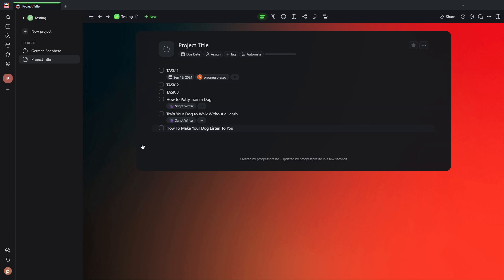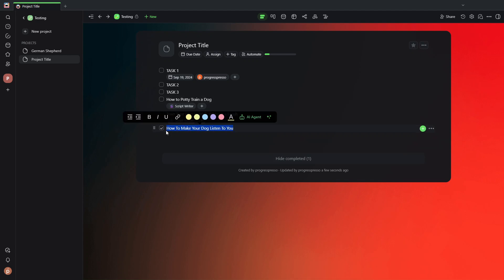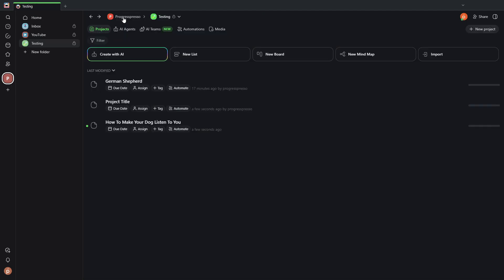Okay? So if my automation is working, if I go ahead and complete this task, that should trigger the automation. The script writer agent should be writing a script on this particular topic.